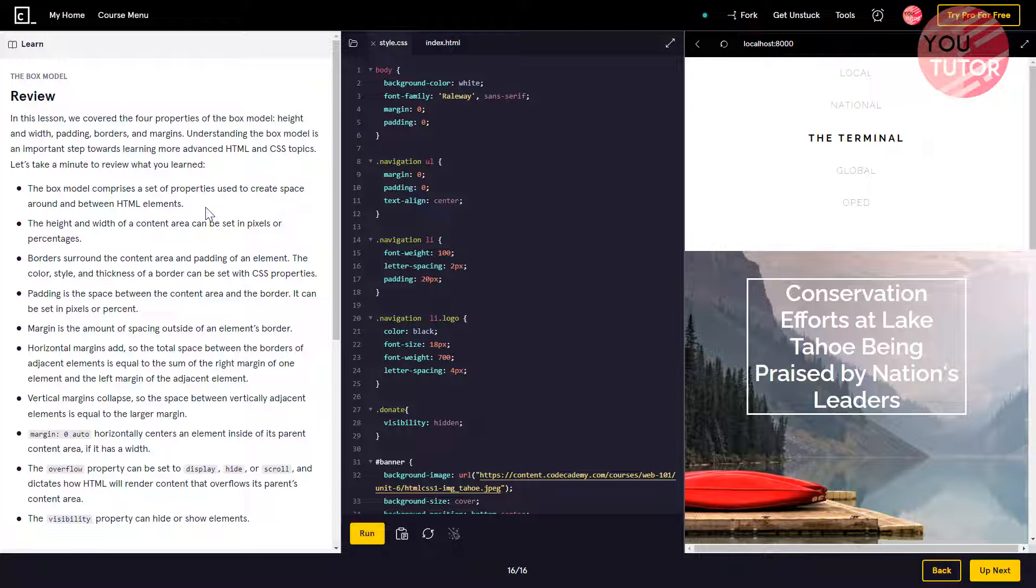The height and width of a content area can be set in pixels or percentage. The border surrounds the content area and padding of an element. The color, style, and thickness of a border can be set with CSS properties.